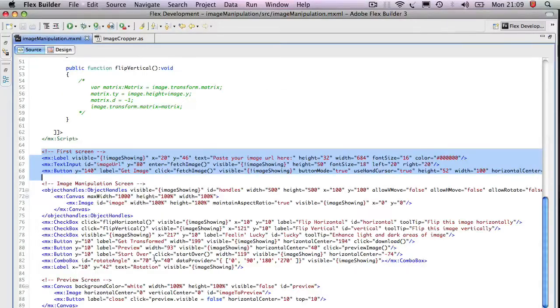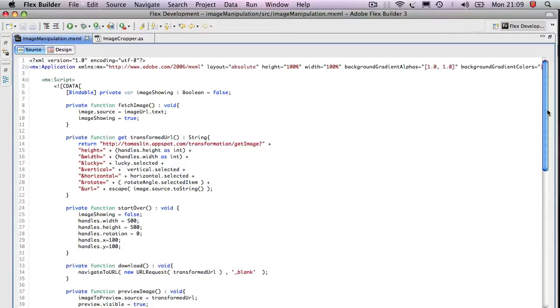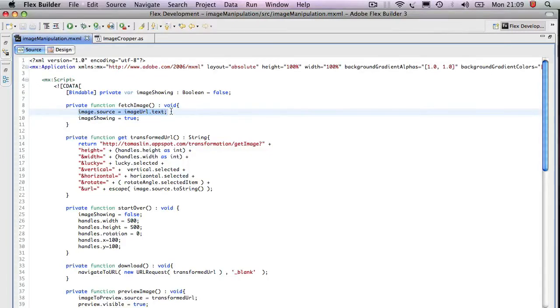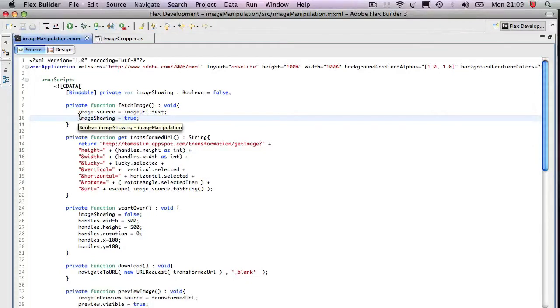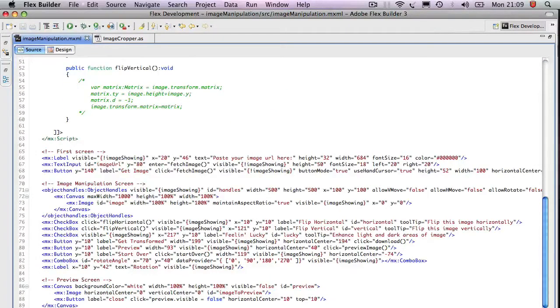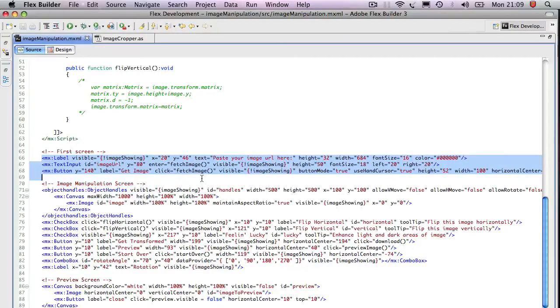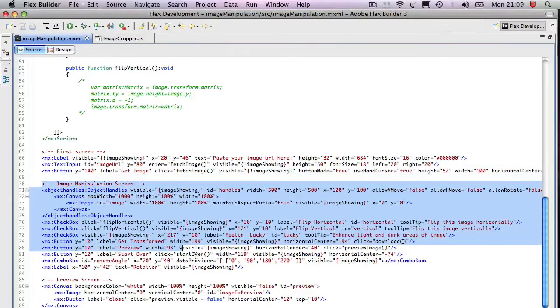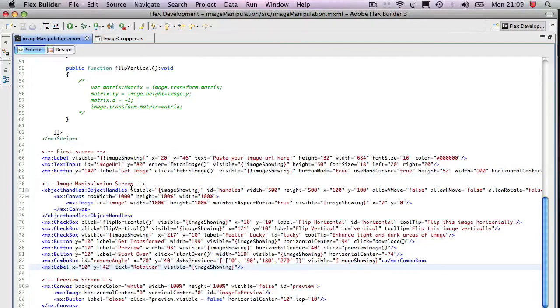And here you see the button called Fetch Image function, which doesn't really do much. It sets the source of our second image to whatever was pasted in that path. And it says a state here, image showing, to be true. Now when image showing is true, all the screens disappear and it shows this second screen that has obviously this visible equals image showing tag in all these items.